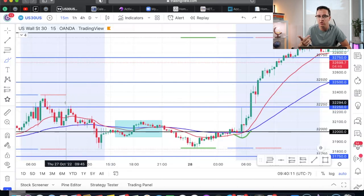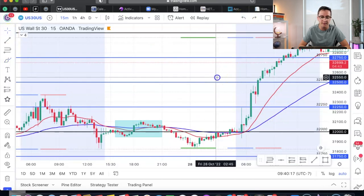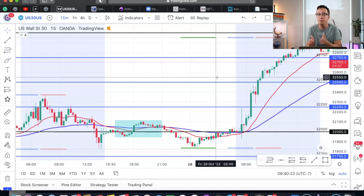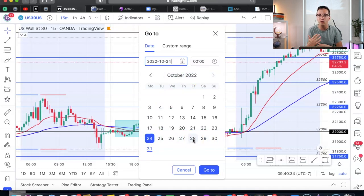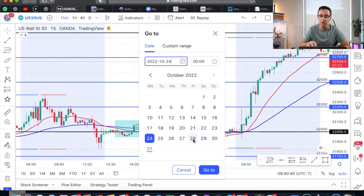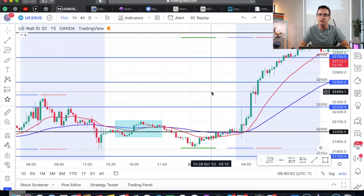This is the simplest forex strategy in the game — apply it now. Go to your chart, look at the week of October 24th to 28th, 2022 on US30, and see if you see what I see. The best advice I can give: whenever you watch a YouTube video, go to your charts and apply what's being taught immediately so it sticks. Hope you guys enjoyed this video — see you on the next one.